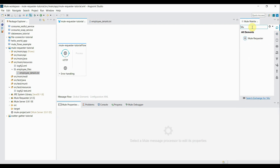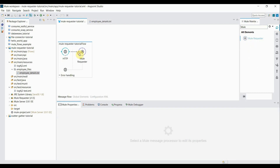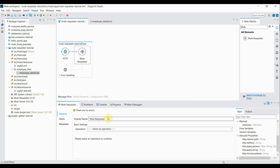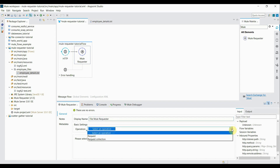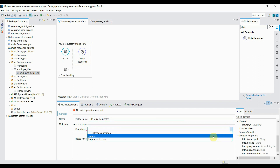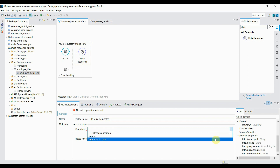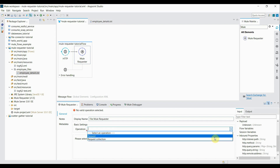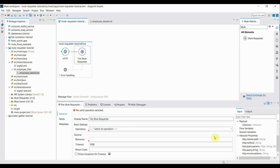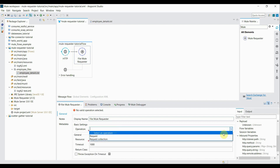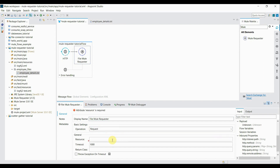The second component will be Mule Requester. I drag it into the process section. I'll give it a display name of 'File Mule Requester'. Inside operations there are two options in the dropdown: one is requesting a single resource and the second is requesting a collection of resources. I'll start with requesting a single resource, so I click the first option.